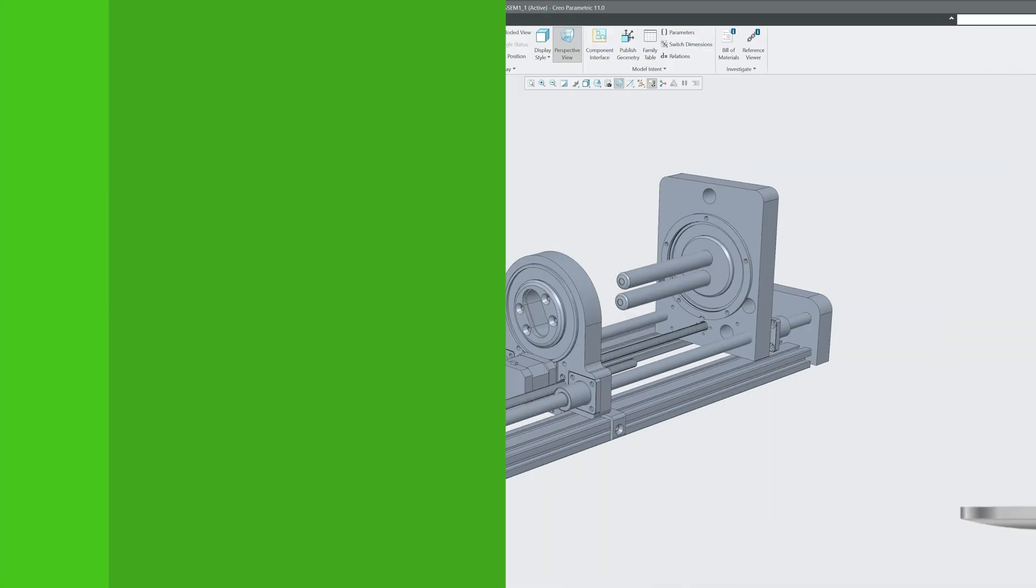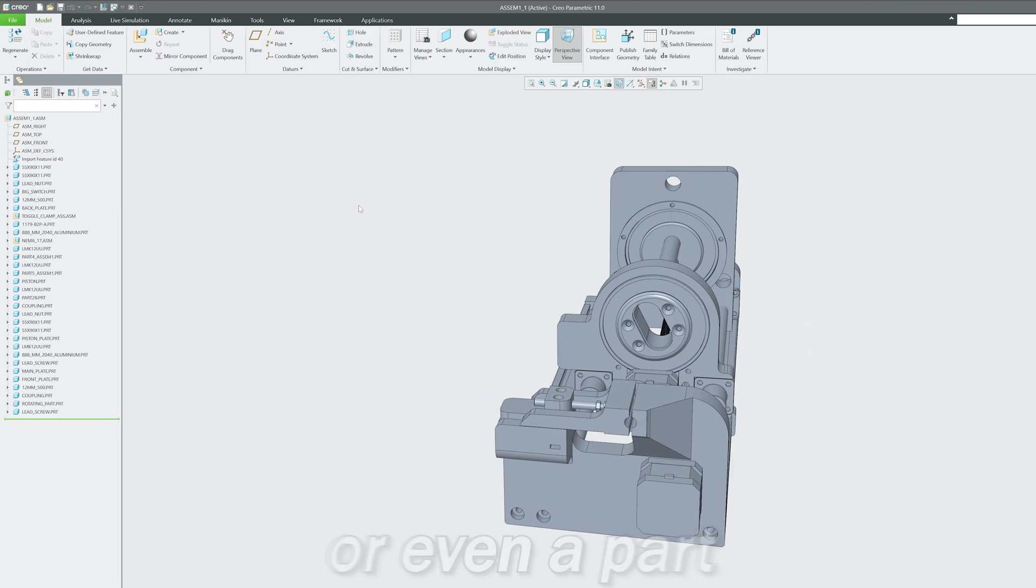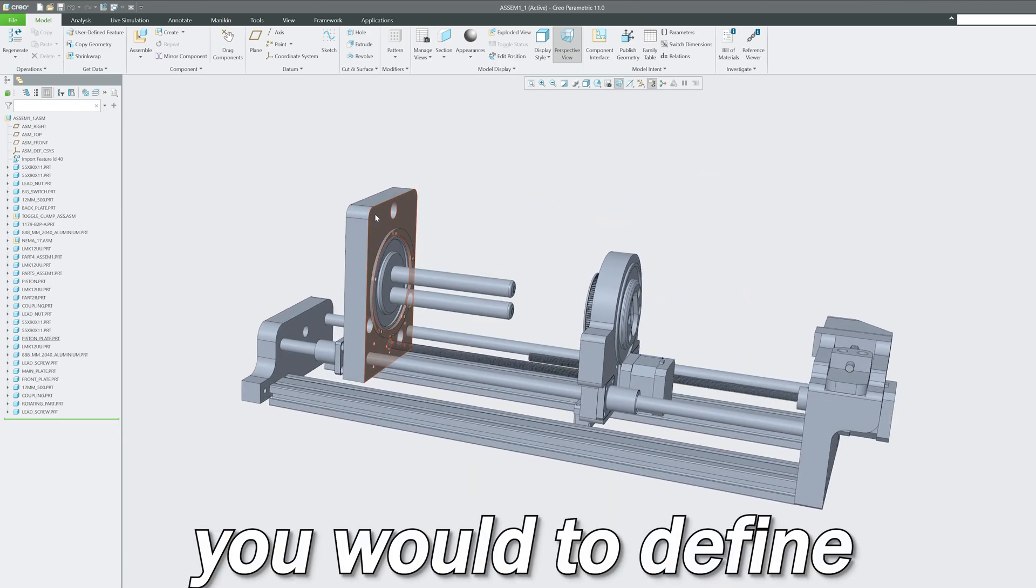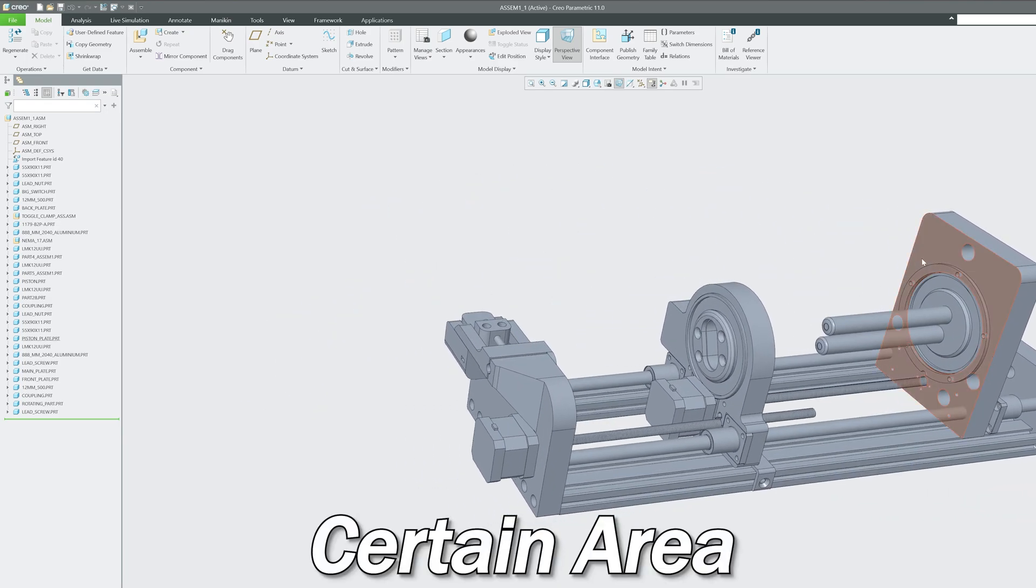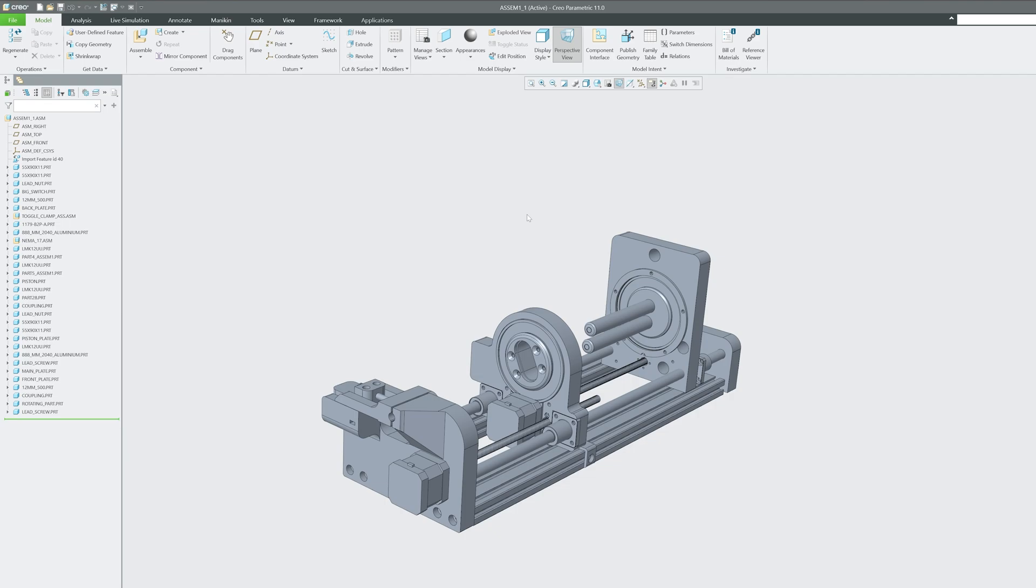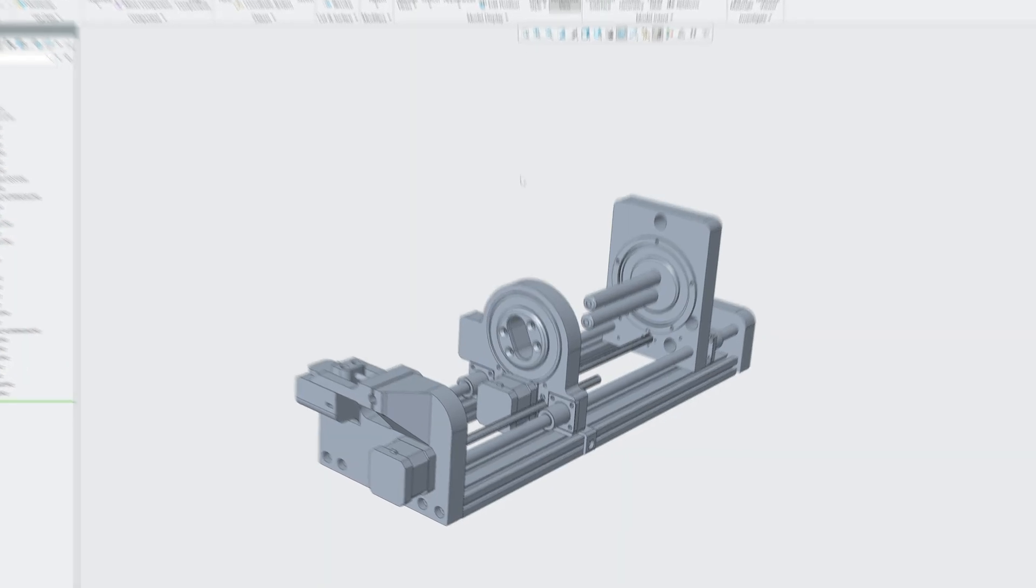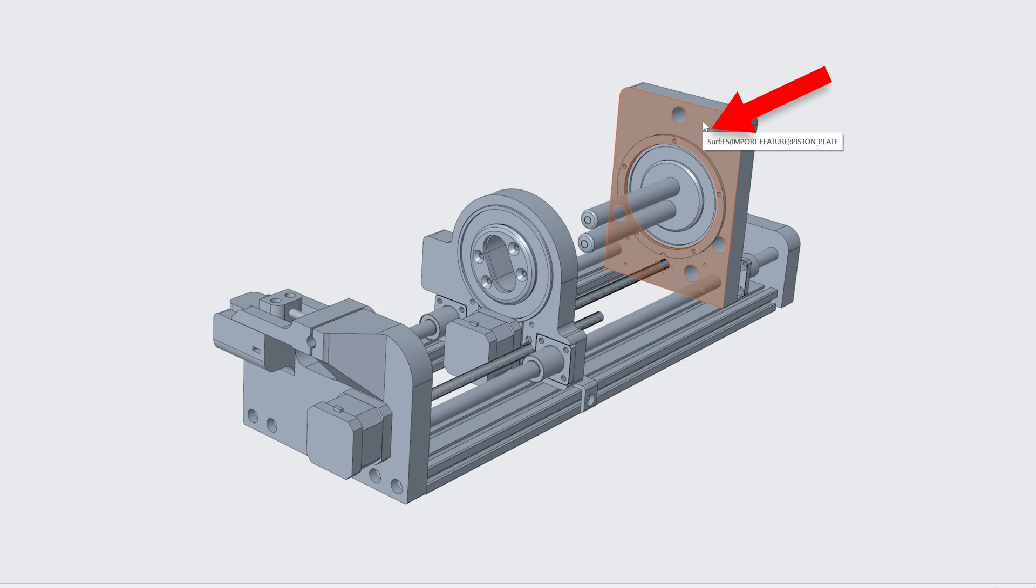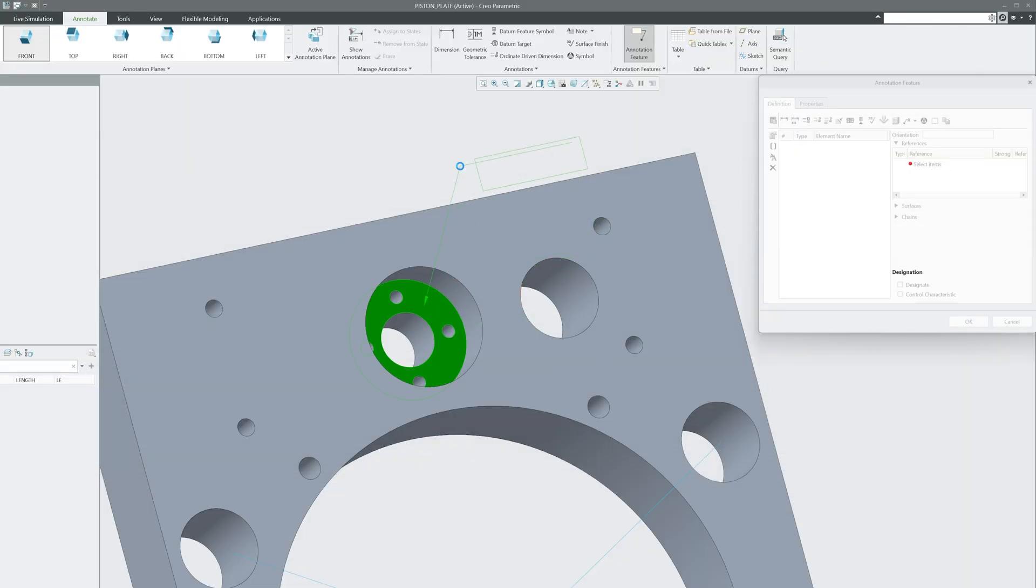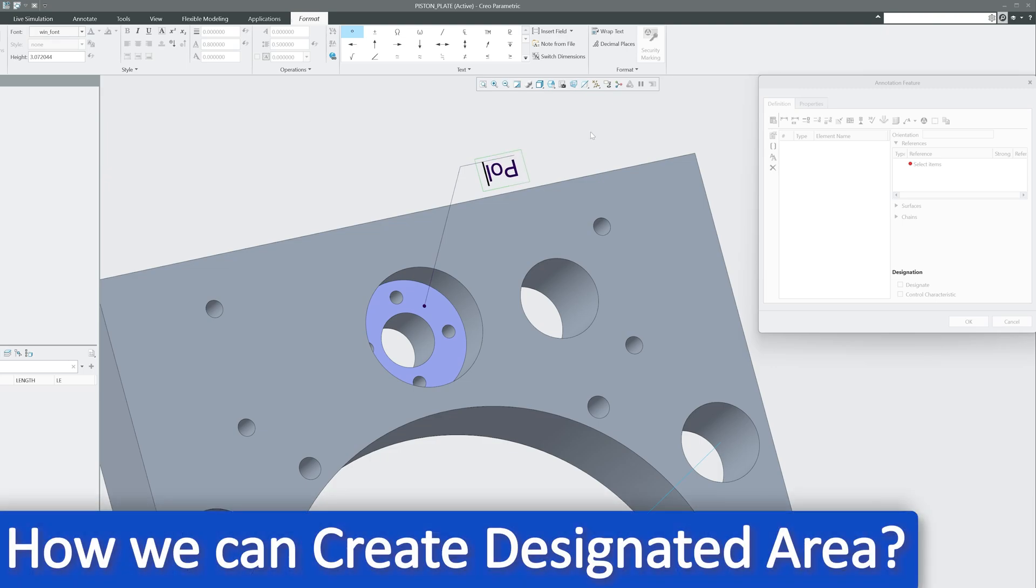Let's say you are working in an assembly or even a part and you would like to define a certain area as designated. The reason could be anything. Let's say you want to mention a certain area or region is important, or you need some specific type of things to be done at that region. So in this video I'm going to show you how you can create a designated area.